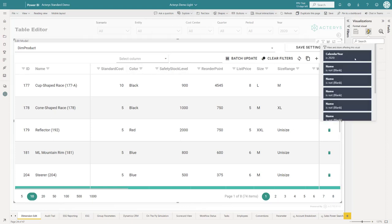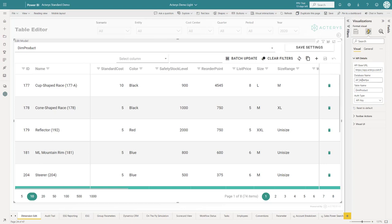It's very simple to configure. You just put in the Macaris database name and the base URL. That's typically, when you're using the cloud version, always the same.